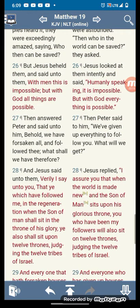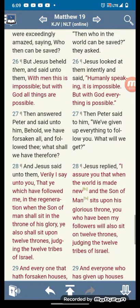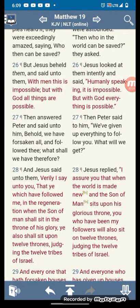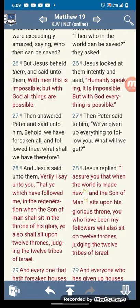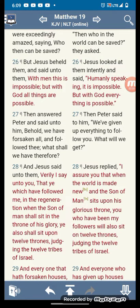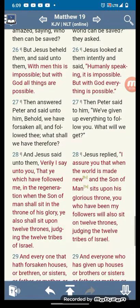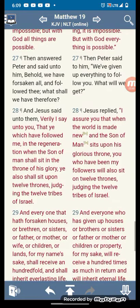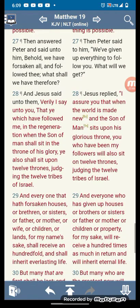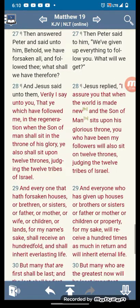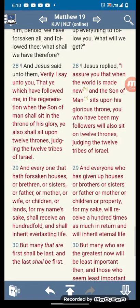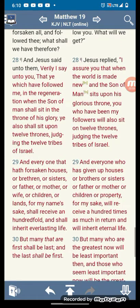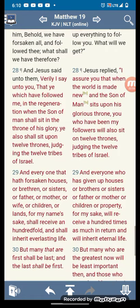And they said to Paul, behold, we have forsaken all and followed thee. What shall we have therefore? And Yehowashai said unto thee, verily I say unto you, that ye which have followed me in the regeneration, when the Son of Man shall sit in the thrones of his glory, ye shall also sit upon the twelve thrones, judging the twelve tribes of Israel.